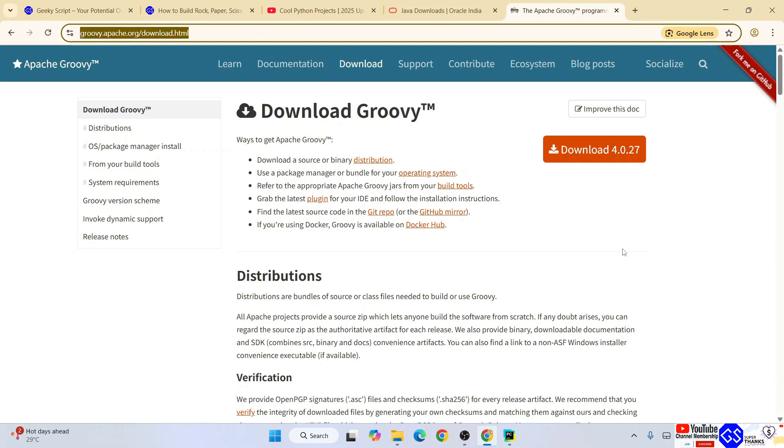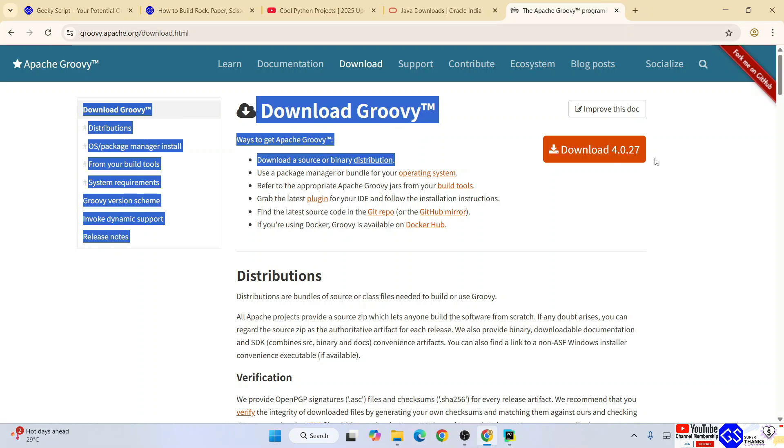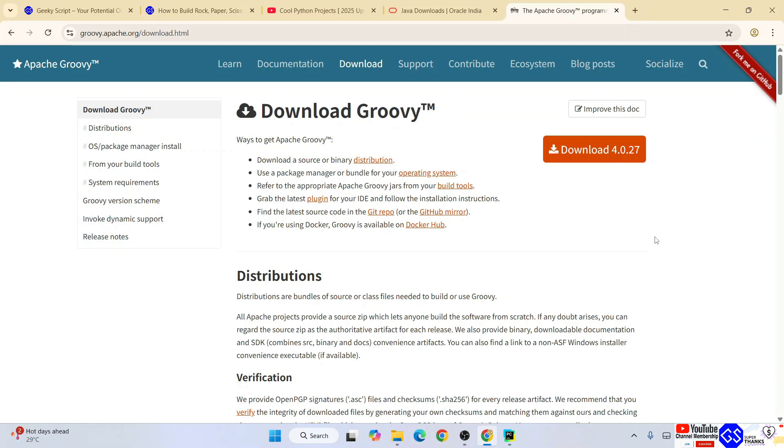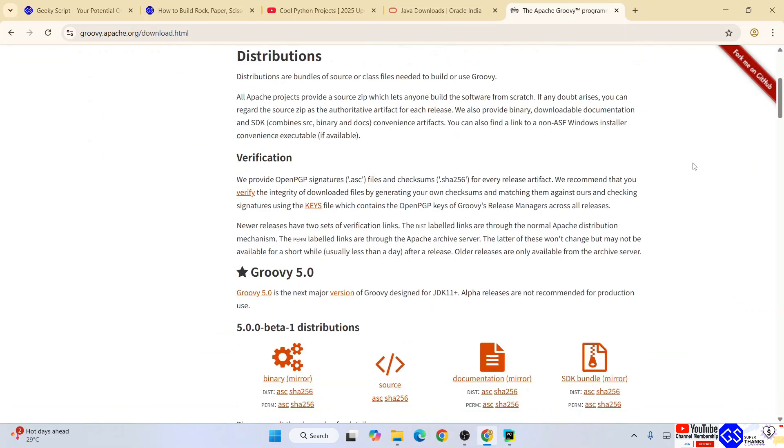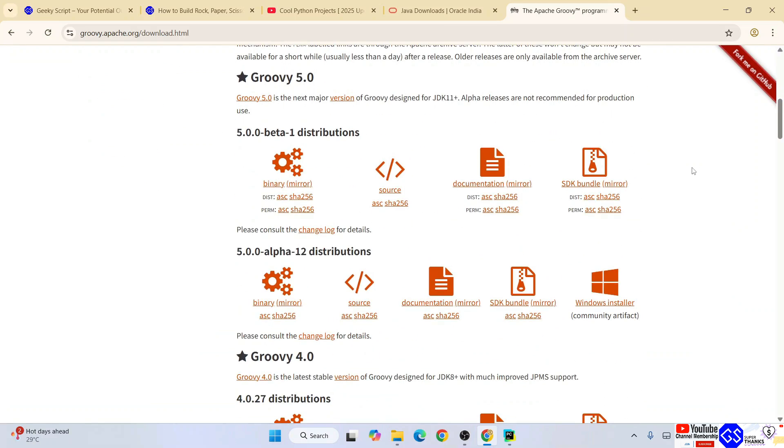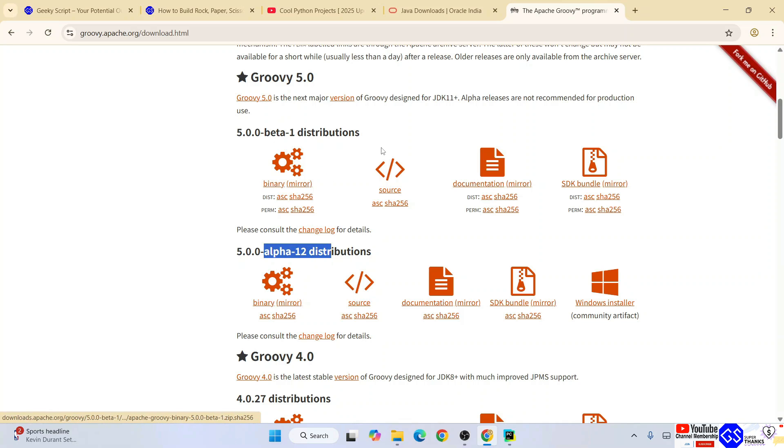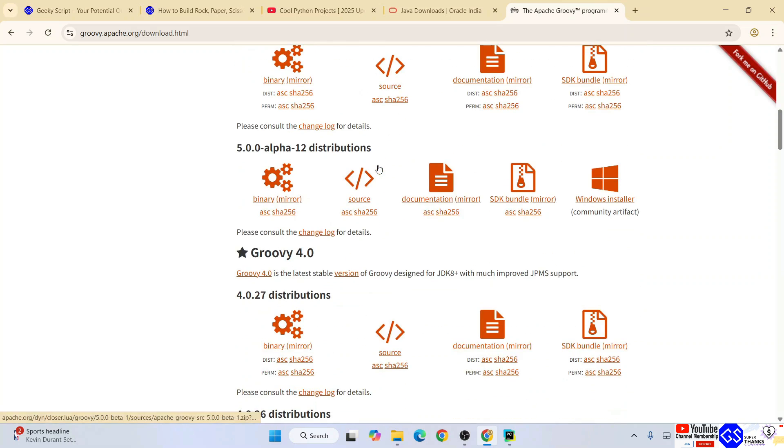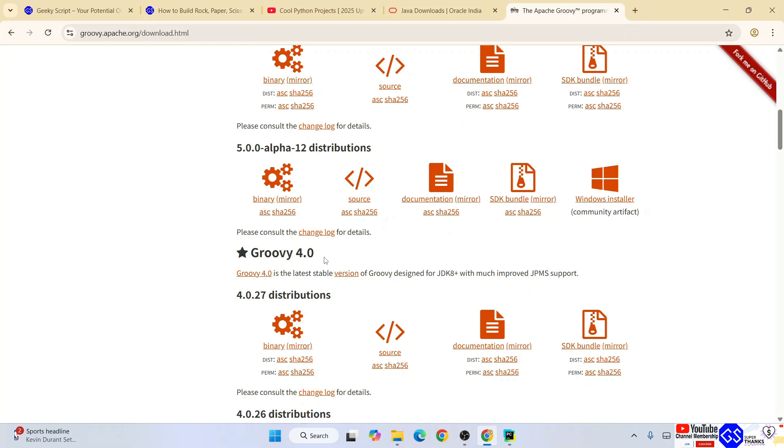You'll see the download page of Groovy. This link I'm going to provide in the channel description. This is the latest version of Groovy, version 4.0.27. If you scroll down you'll also see Groovy version 5, but this is a beta version. I'm not going to recommend downloading the beta or alpha version. Always download the stable release, which is Groovy version 4.2 and above.